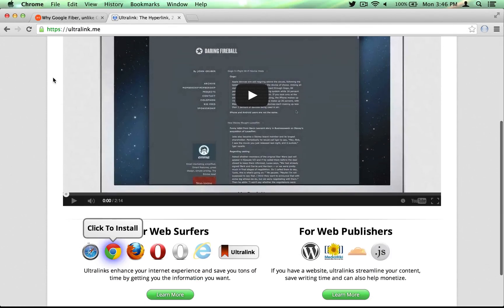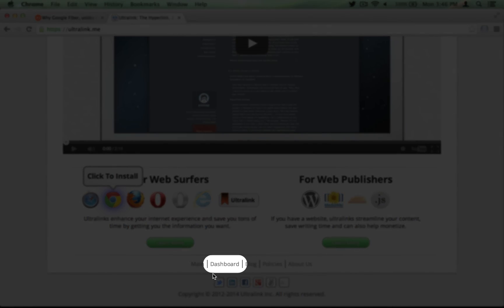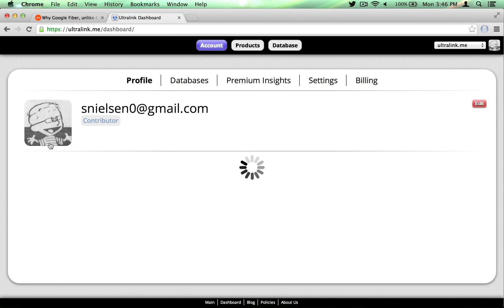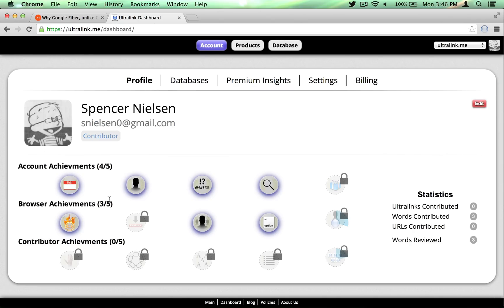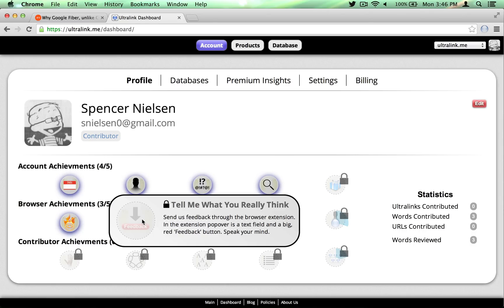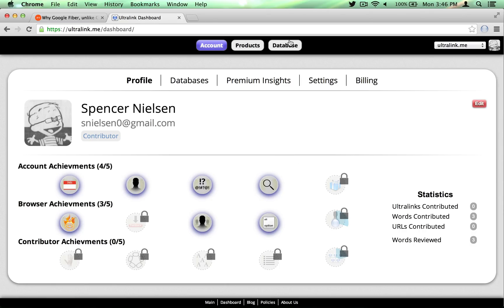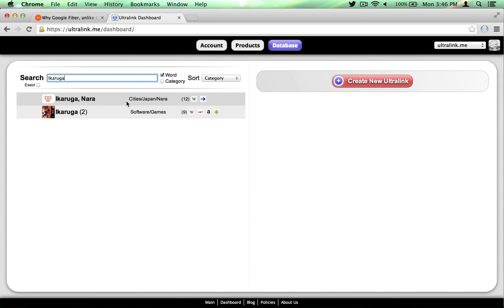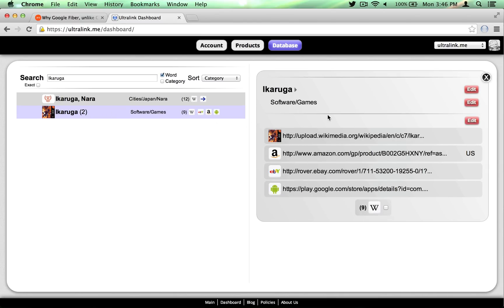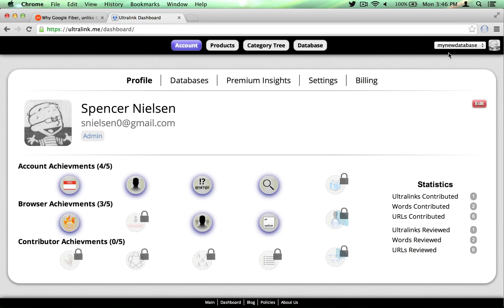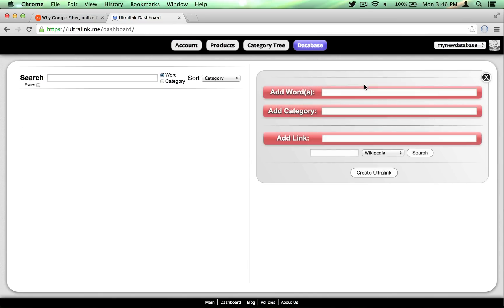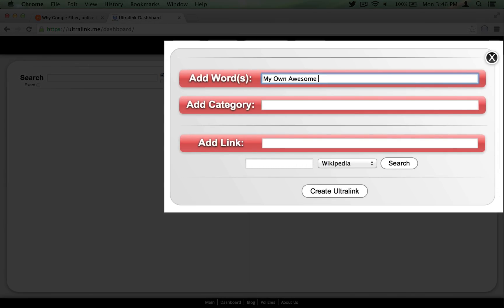Signing up for an Ultralink.me account also enables any feedback you give to be associated with your account so that you get the credit you deserve. Your Ultralink.me account gives you access to the Ultralink dashboard, where you can unlock achievements designed to teach you about how Ultralinks work, search and browse the main Ultralink.me database, or maintain your own separate hosted database if you purchase a subscription. In your own database, you have full editorial control over the Ultralinks.